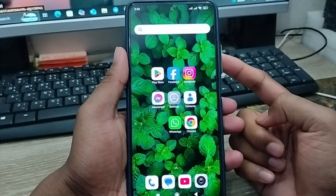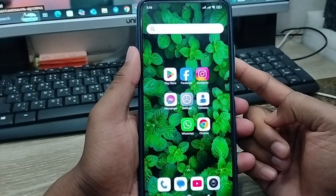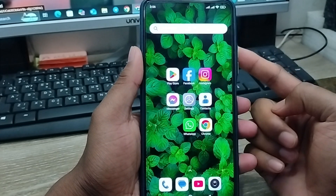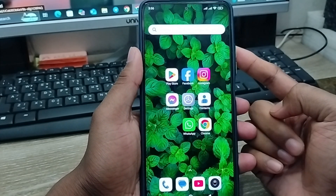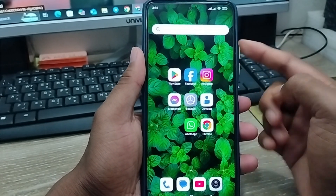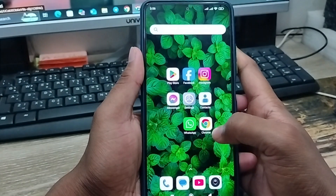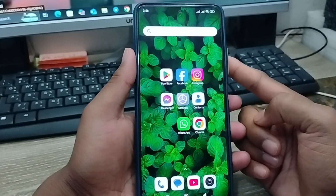Hey, what's up there, this is Jack and in today's video I'm going to show you all the process step by step how to download or install your WhatsApp Business account on any kind of smartphone. So let's see guys how to do it.